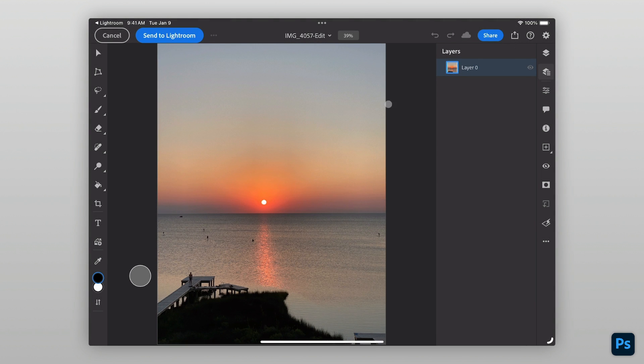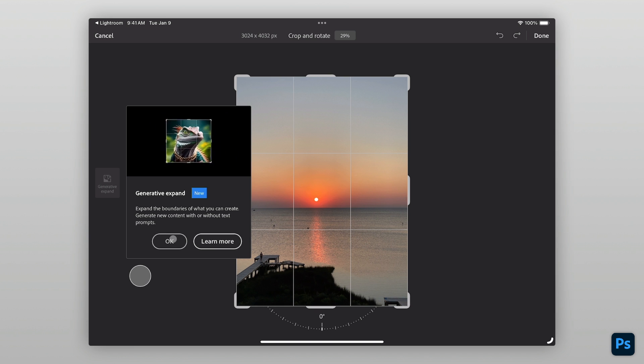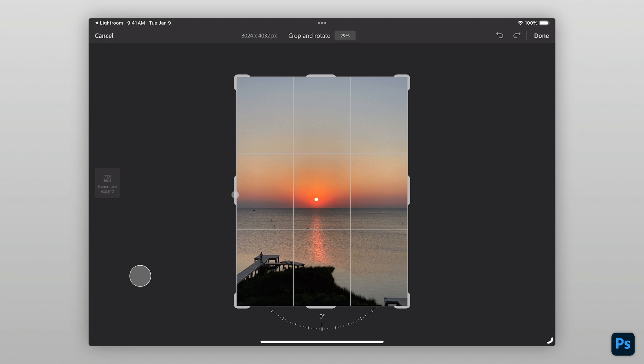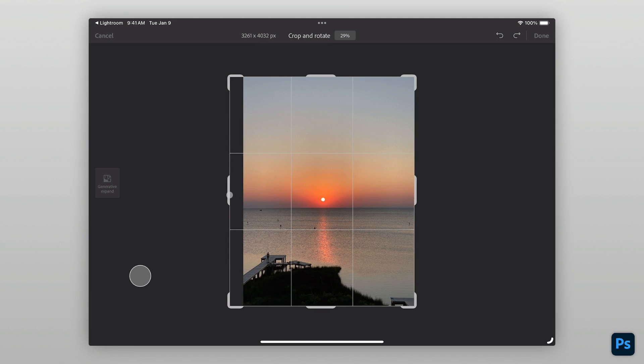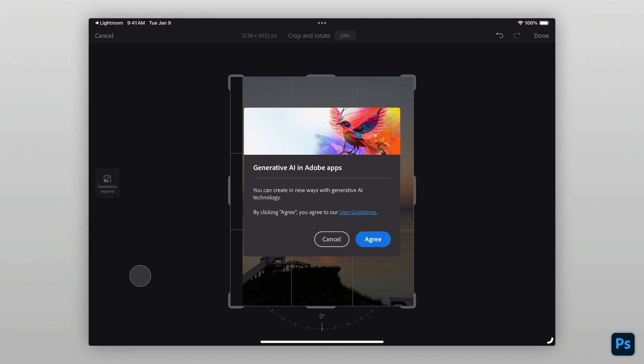Expanding the image is as simple as expanding the crop. Tap on the Crop icon in the left toolbar to open the Crop interface. The Generative Expand option now appears within this interface. Simply drag the handles to resize the image and tap Generative Expand.